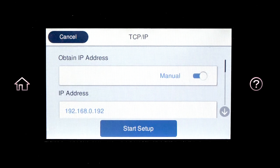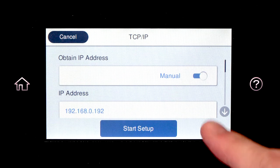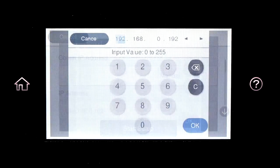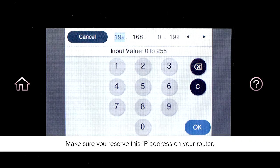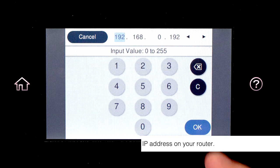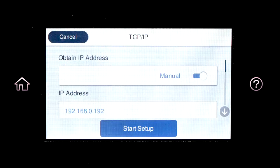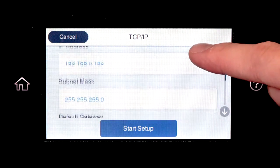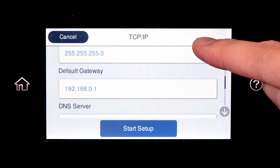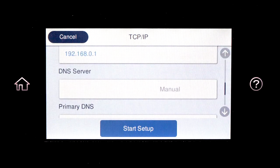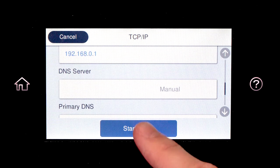Select the IP Address field and enter the address. Set the subnet mask, default gateway, and DNS settings as needed. Then tap Start Setup.